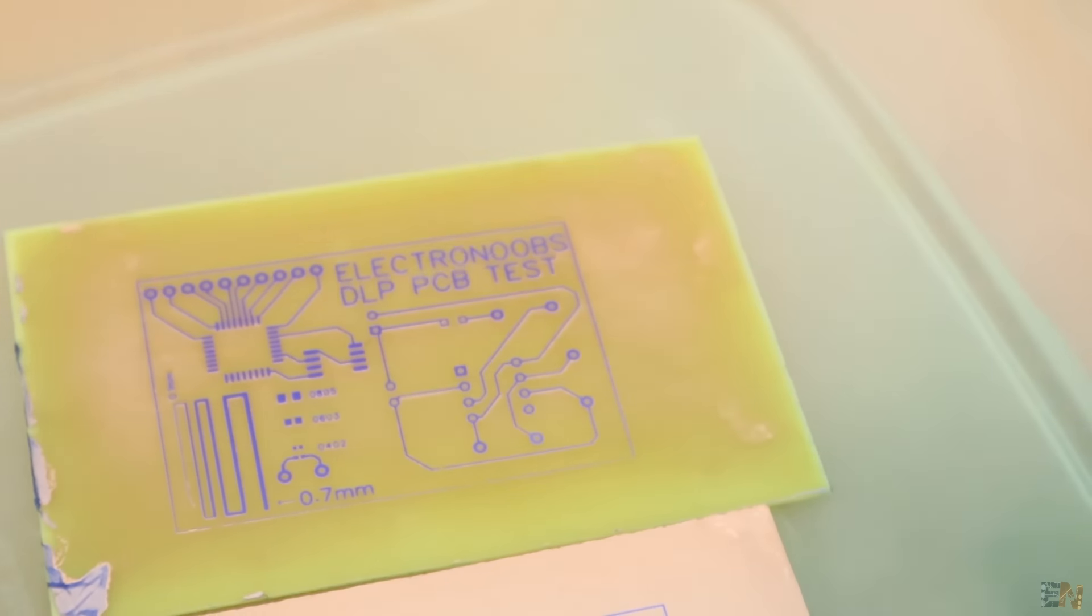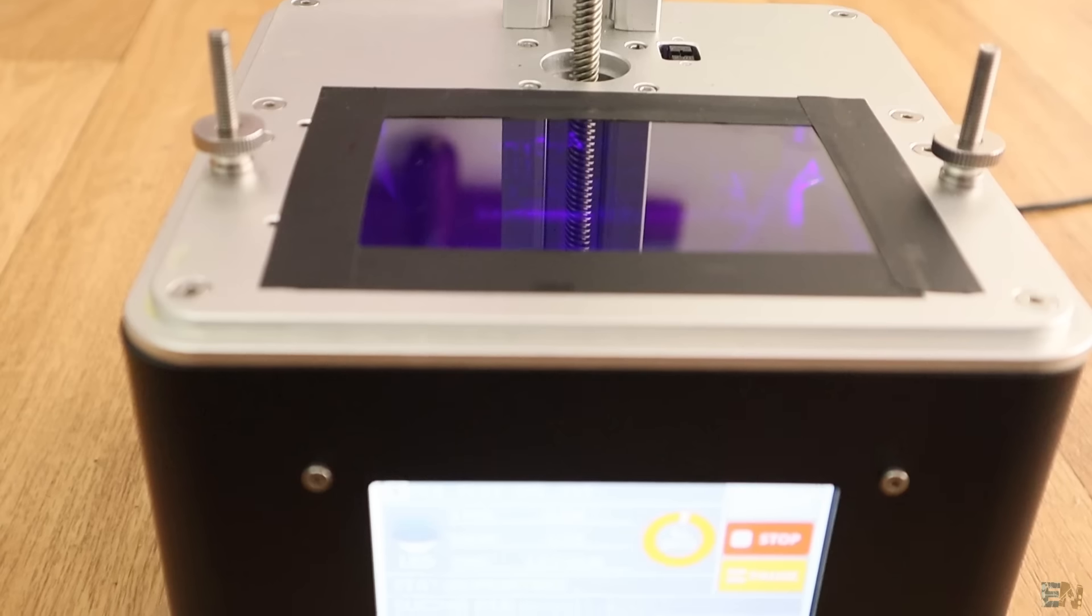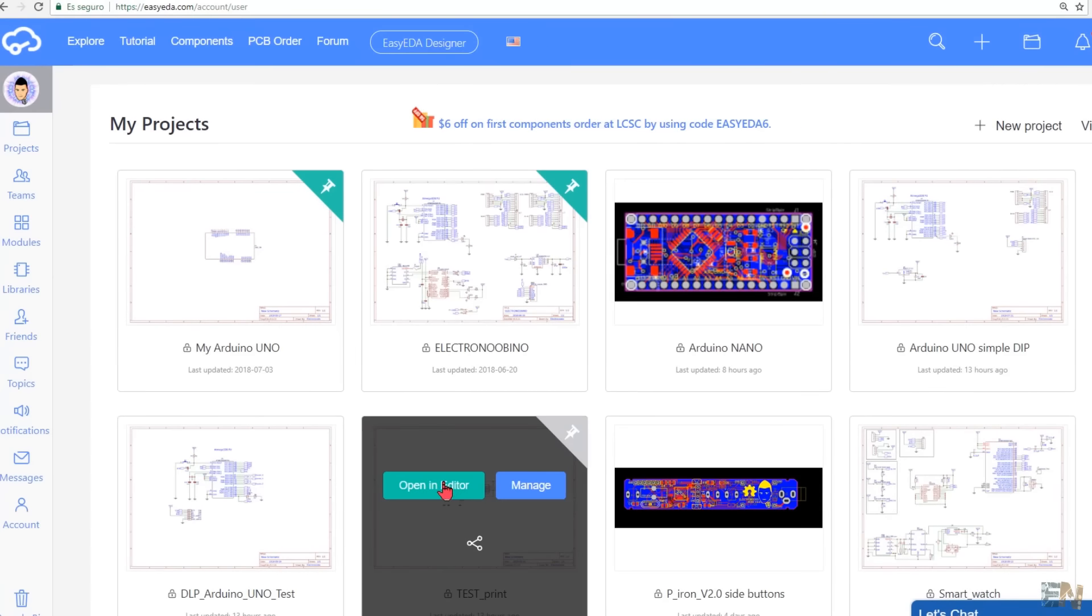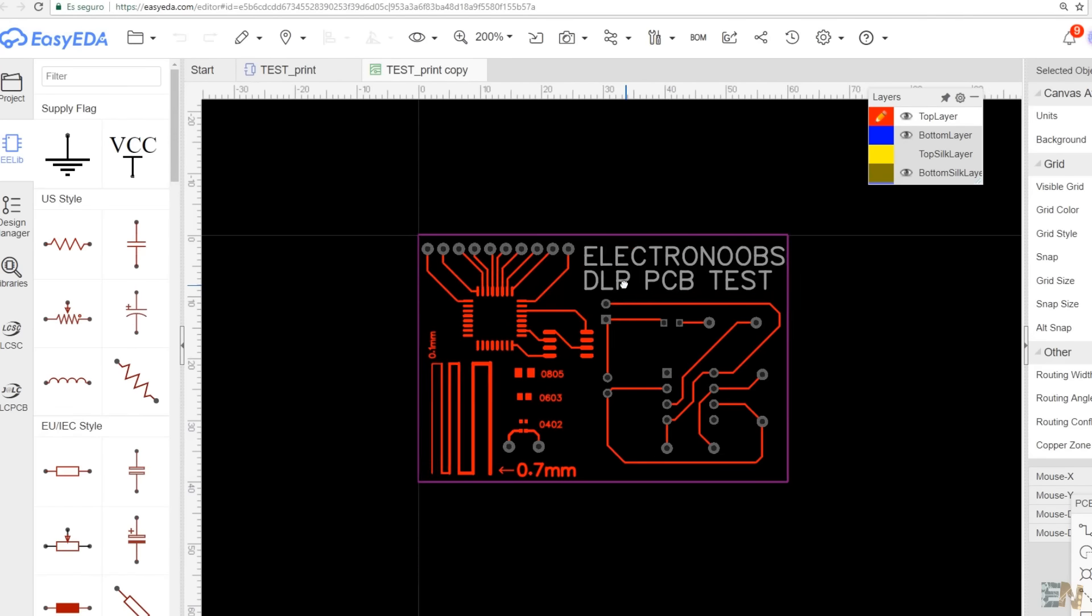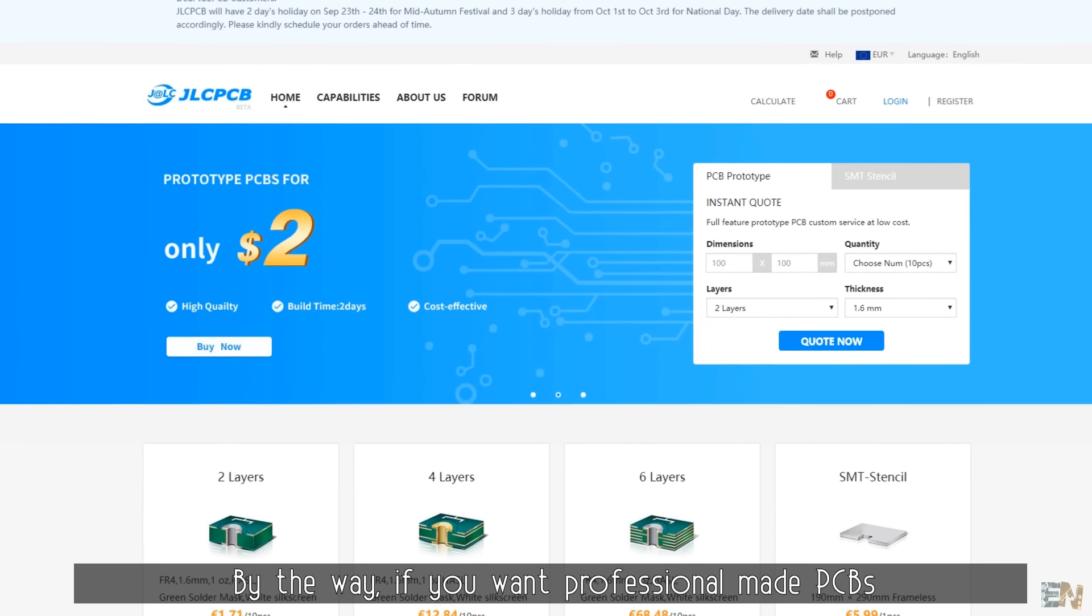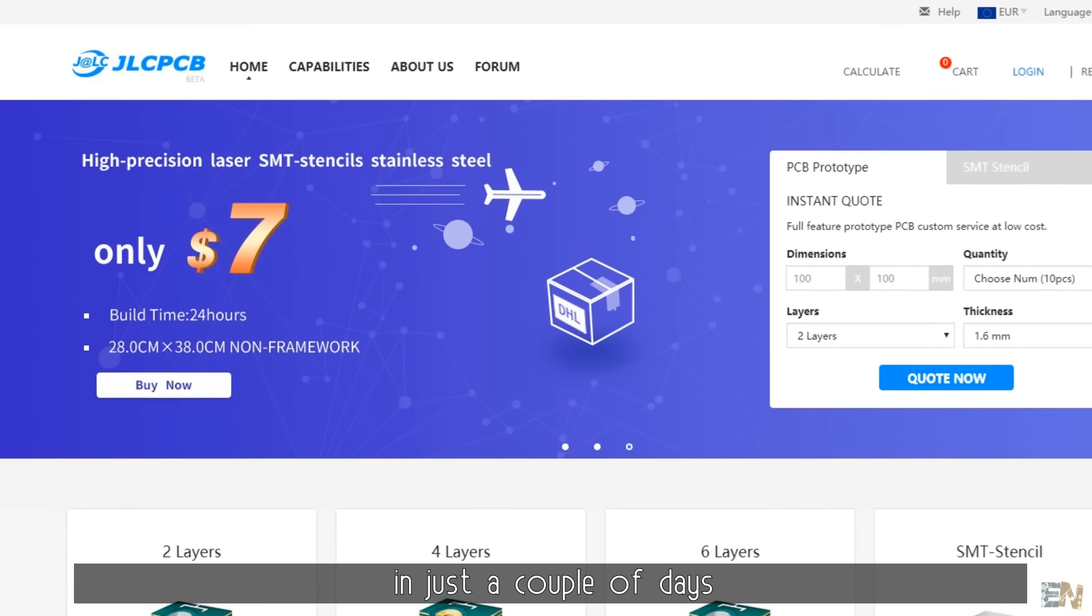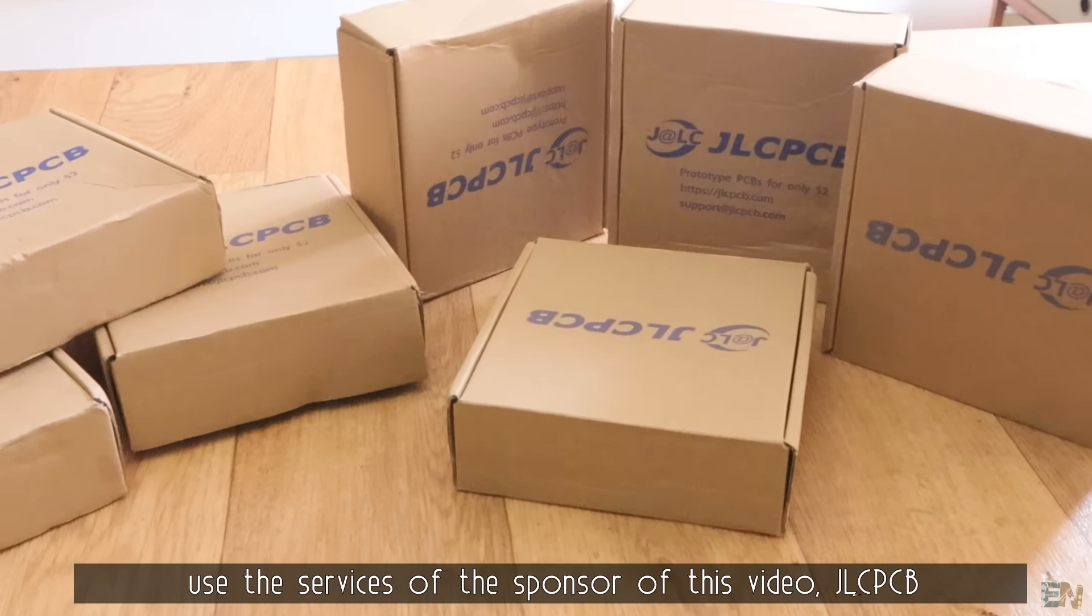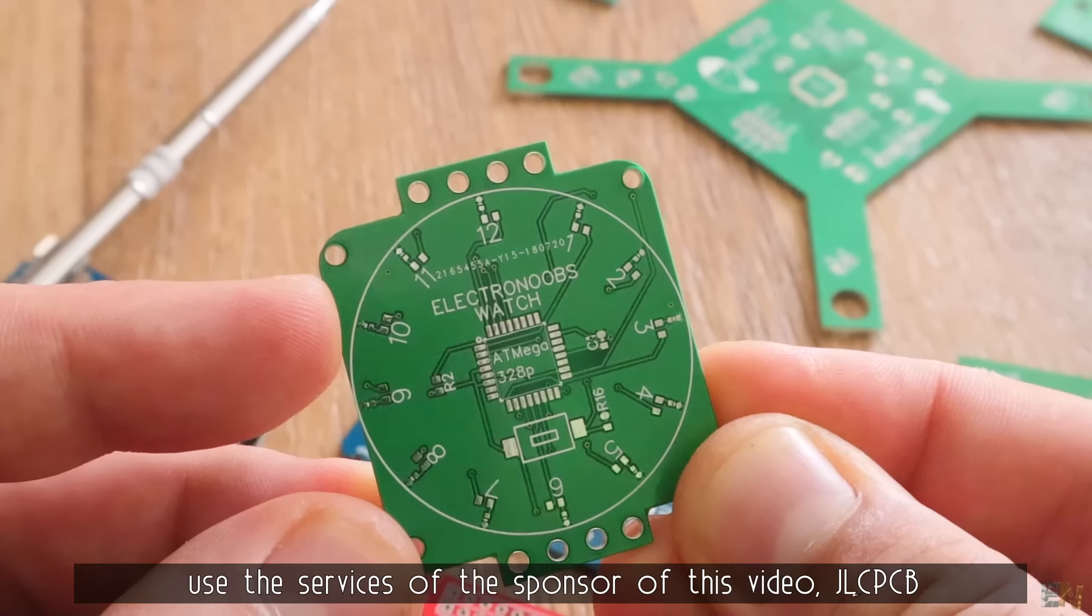But to use the DLP printer, I first need a file to print. For that, I go to EasyEDA, which is the platform that I use for my PCB designs. And by the way, if you want professional-made PCBs in just a couple of days, use the services of the sponsor of this video, JLCPCB.